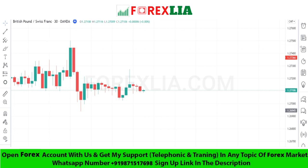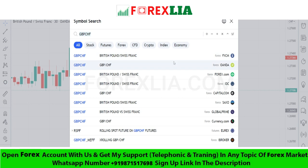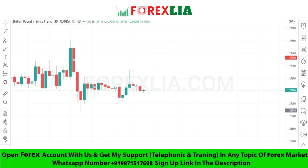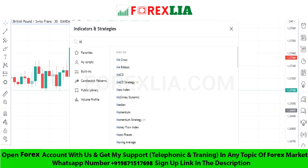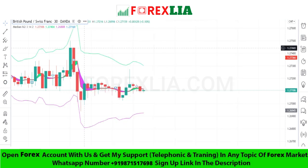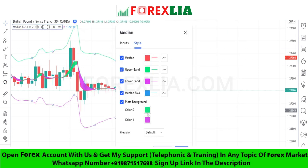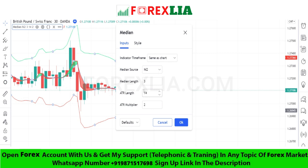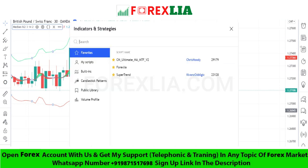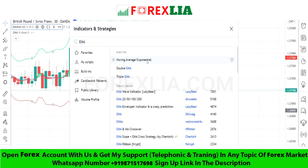First, we open GBPCHF on the 30-minute time frame. This strategy needs two indicators: first, the Median indicator with some changed settings, and second, the 50-period moving average.